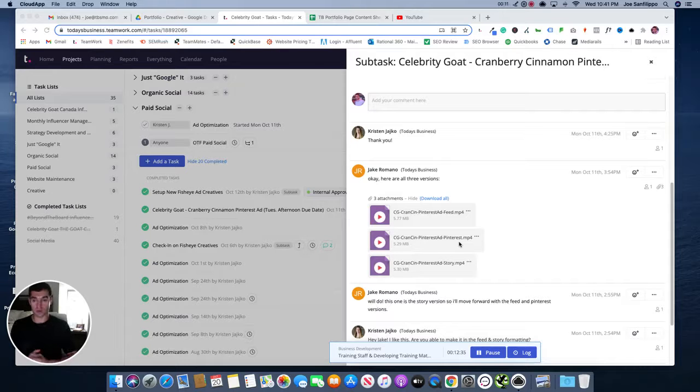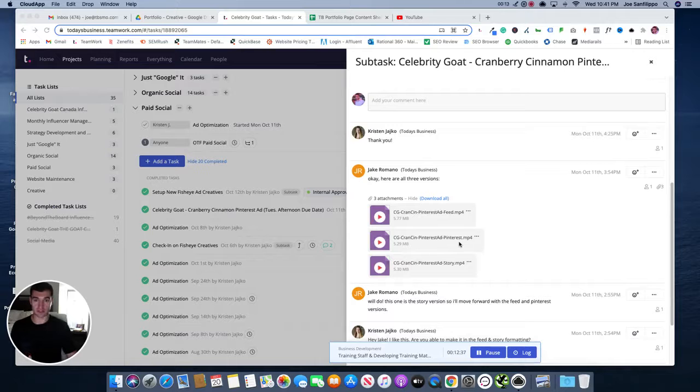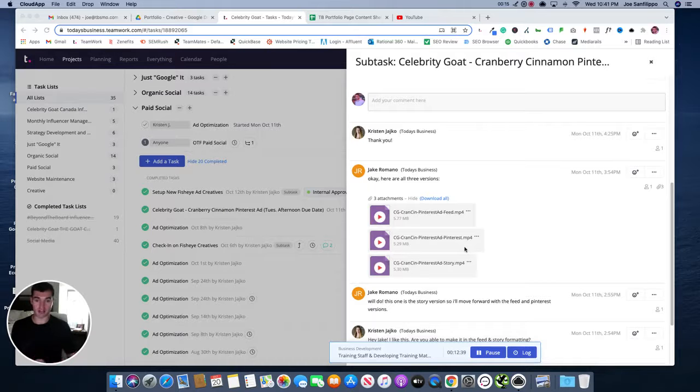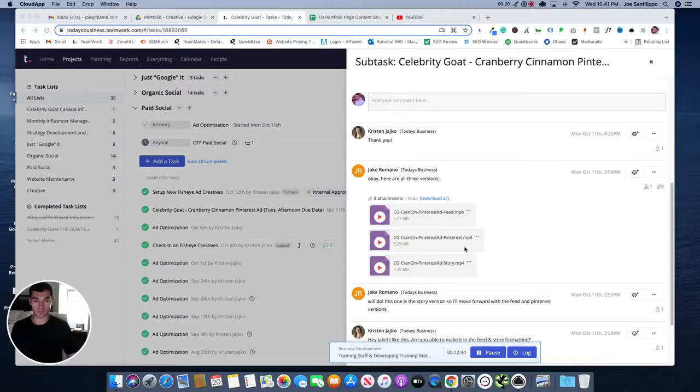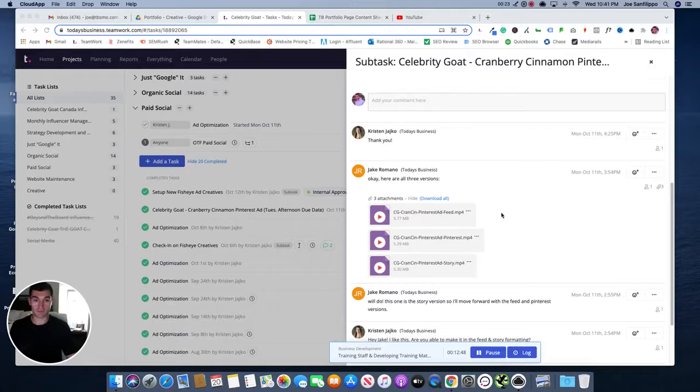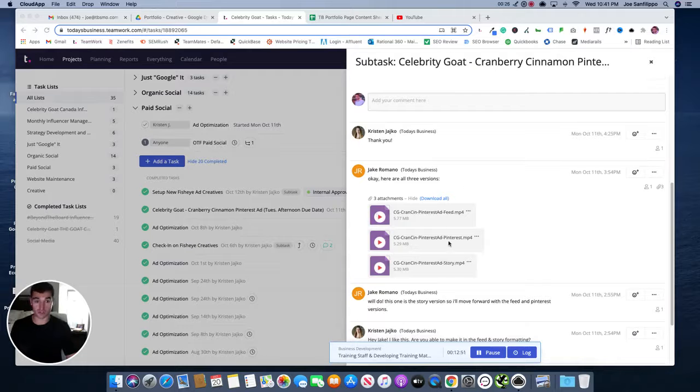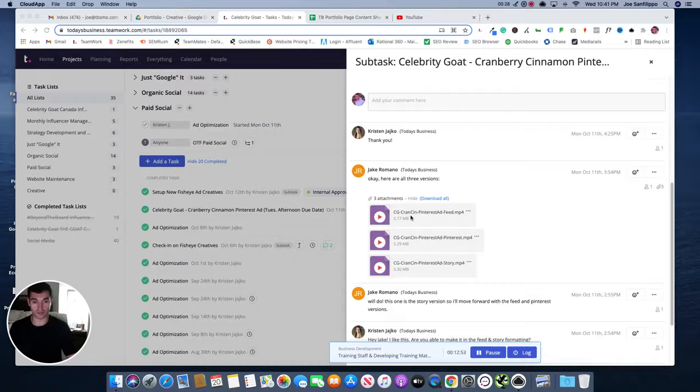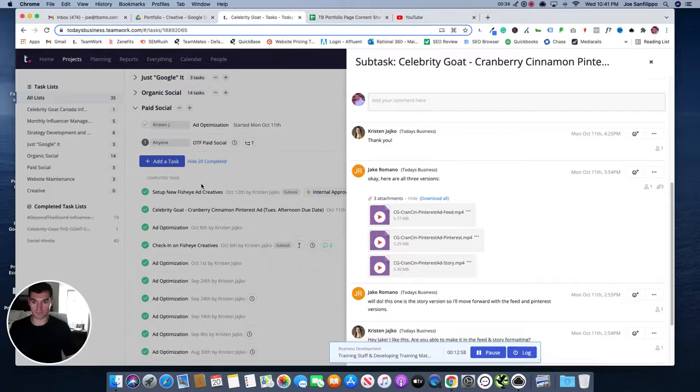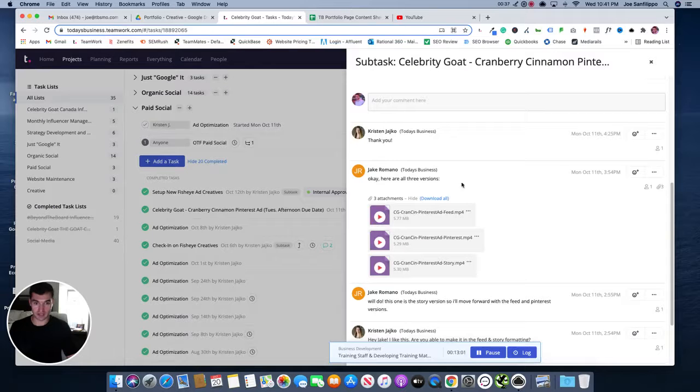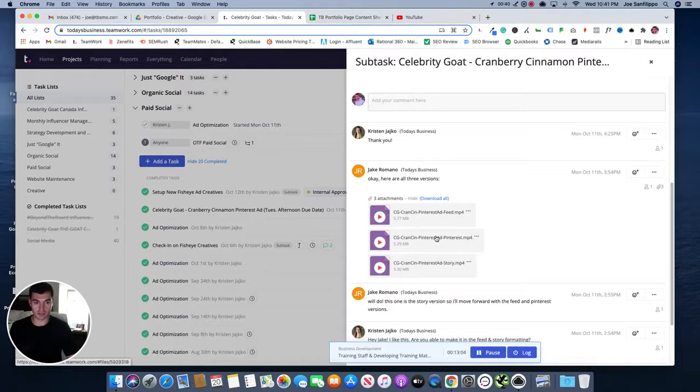So where this process begins is typically once a piece of content is finished that our team feels is worthy of showing off to new clients or to existing clients even, you should be getting tagged in a task or someone should be passing this along to you. So for example, here is a task within the Celebrity Goat project and it's a completed task and it's Jake showing Amanda some of the content that was created for Celebrity Goat.